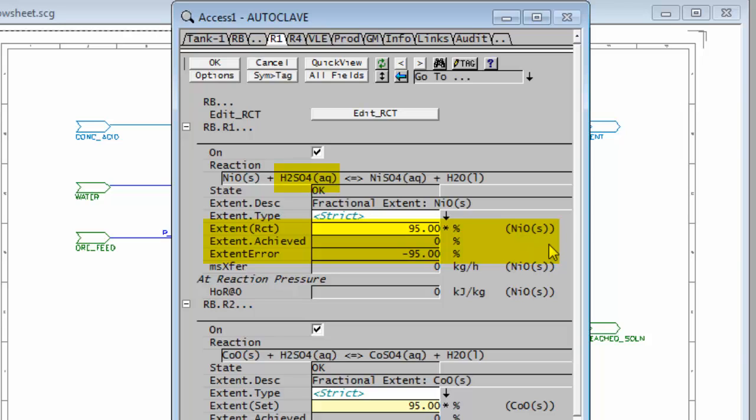In our case we know that it's because we have no sulfuric acid. When we set up our feeders we set the sulfuric acid feeder to have zero tons an hour, so of course we have no sulfuric acid so our reactions can't proceed at all.